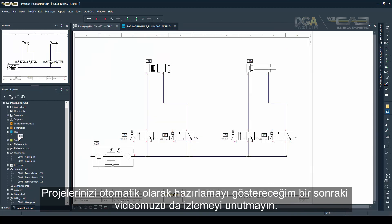Make sure to check the next video to see the ways in which you can automate the creation of your schematics.